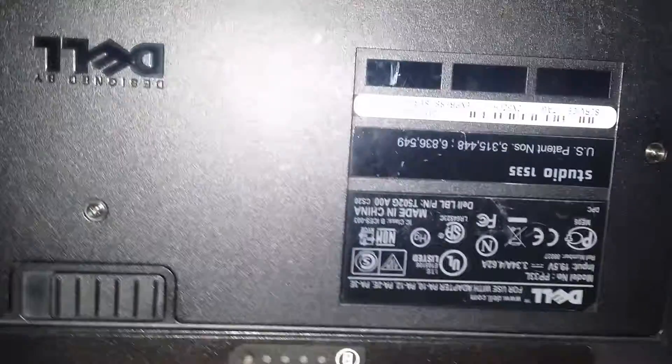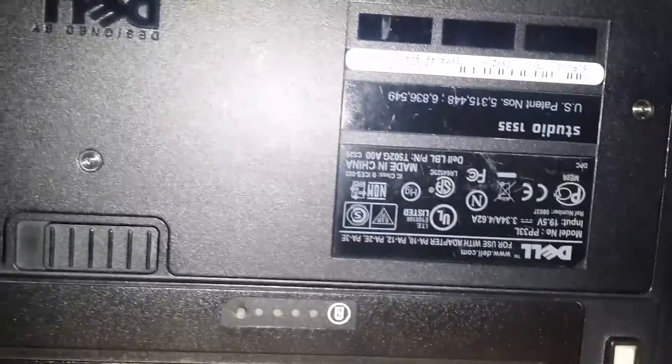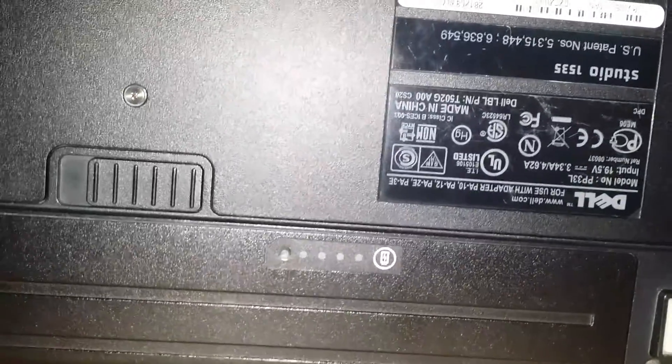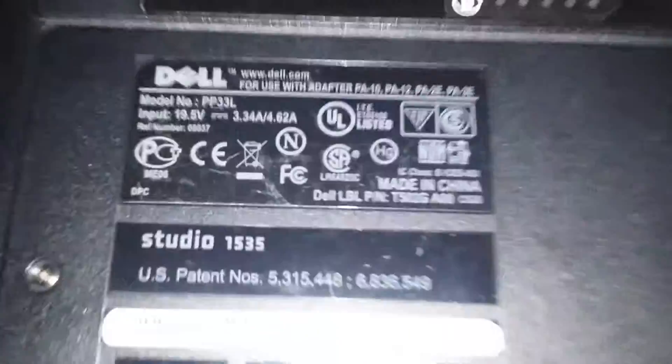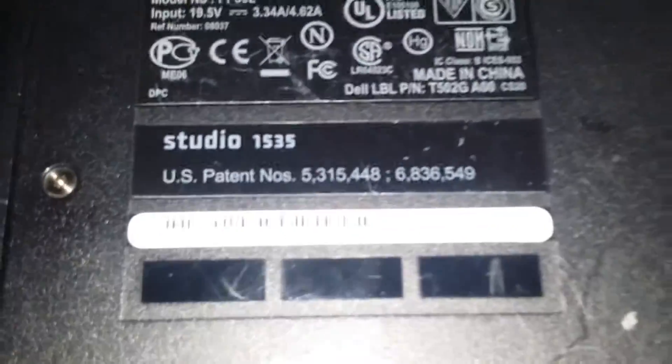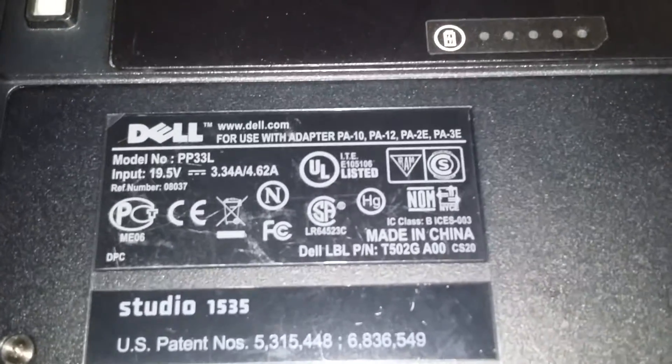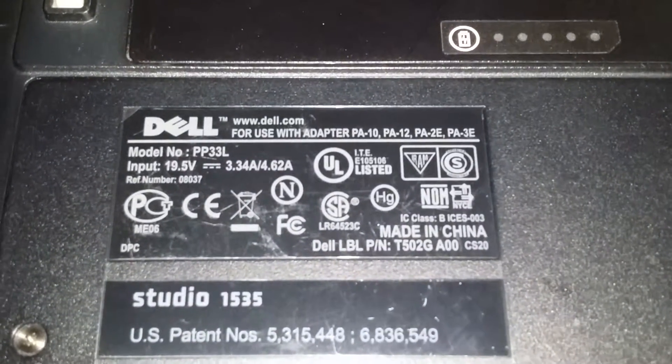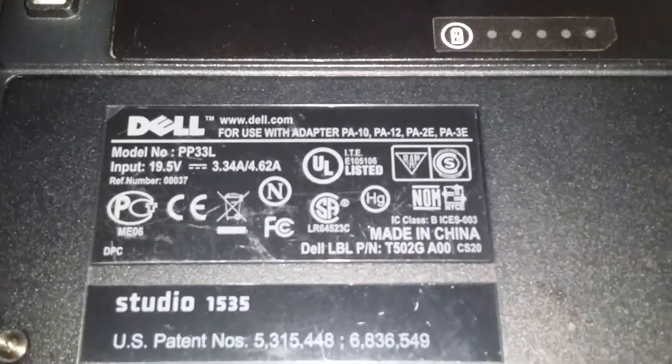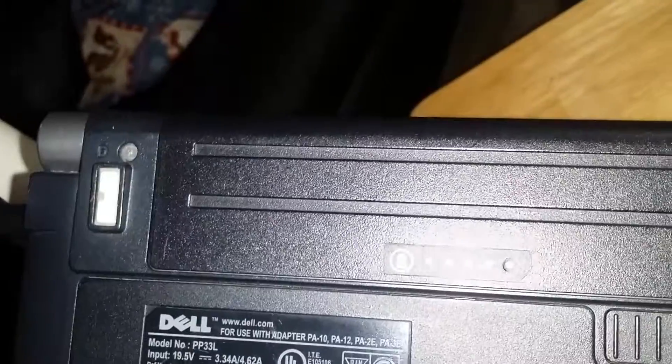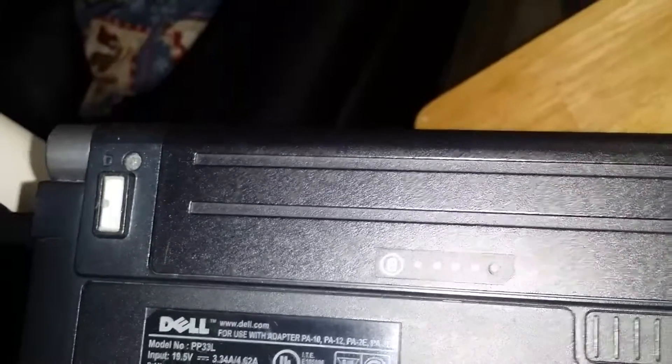Actually, it's a Studio 1535. You can see it says Studio 1535. It's been manufactured since I don't know when. It's in good condition and I'll keep it till I'm ready to sell.